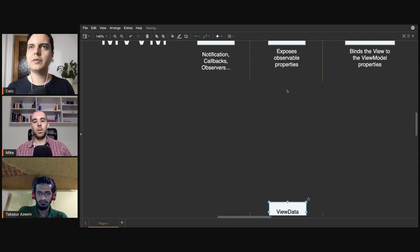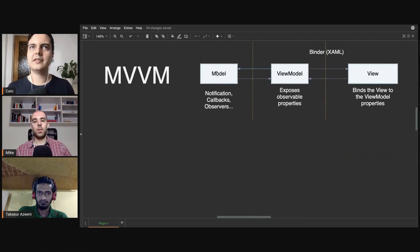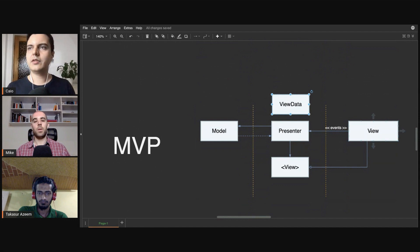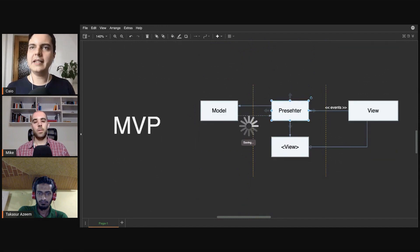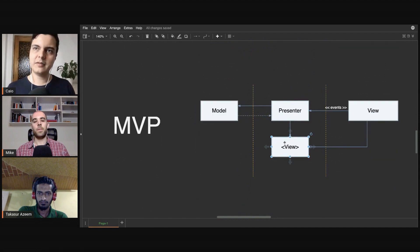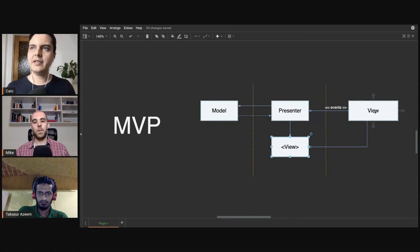The same, it would translate date to a string here, for example, so the view can render that data. And it communicates with the view through an interface, and when there's an event, the view usually sends that event to the presenter.